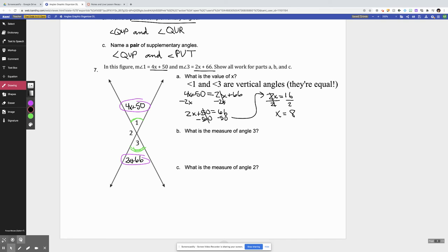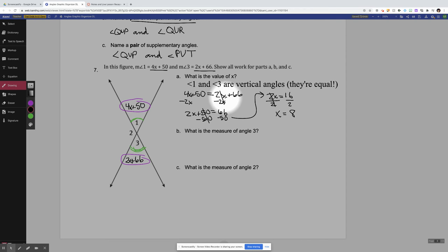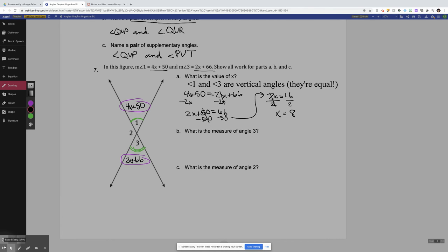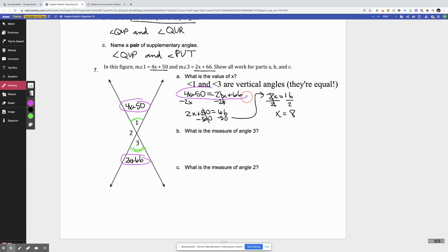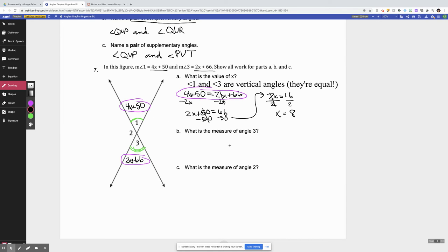I went ahead and solved my equation for x. I subtracted 2x from both sides, then subtracted 50 from both sides, then divided by 2, and got that x is equal to 8. If I ask you to show work on something, you have to at least show me the setup — that equation — so I know you understand the geometry relationship and how to use it to set up an equation.